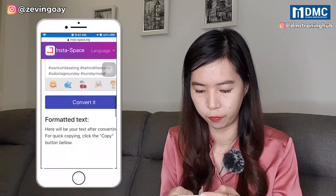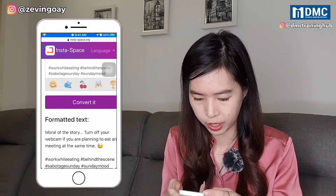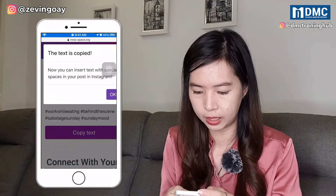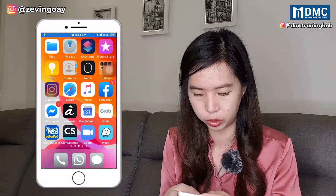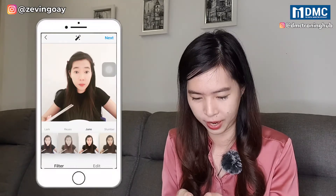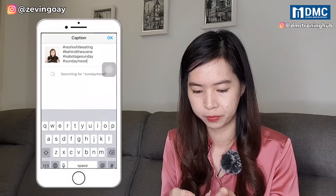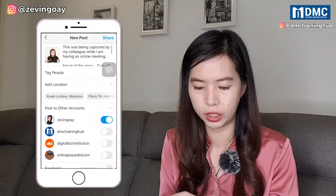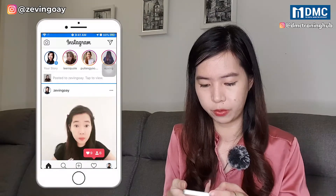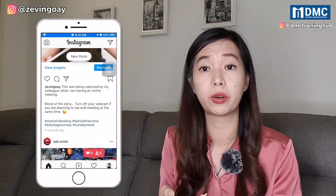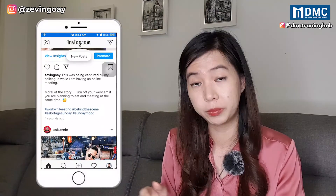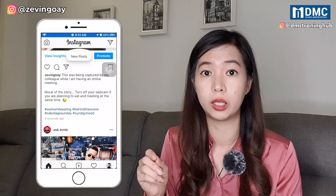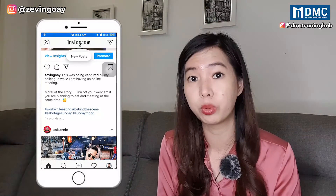I'm going to click on Convert. Right after I convert, very fast and very easily, I can see down here there will be a Copy Text button. I click Copy Text, then I go to my Instagram, select the pictures I want to post, click Next, and paste my text right there. Once done, I click OK and then Share. After sharing, you can see the paragraph is actually split into three different paragraphs. So this is the first method — pre-type your text, copy it to the website, convert it, and then post it to your Instagram.